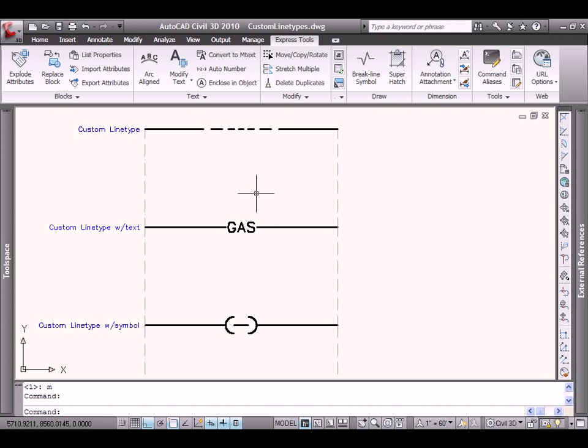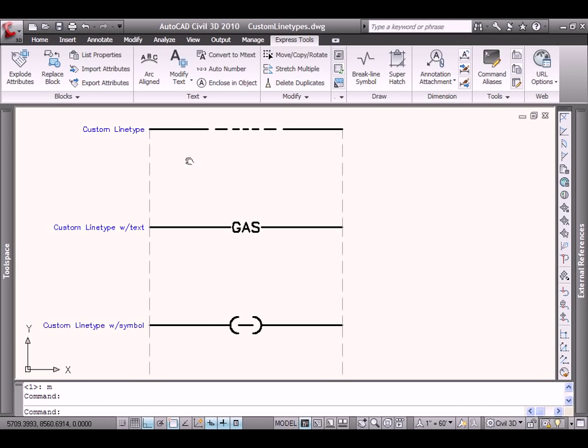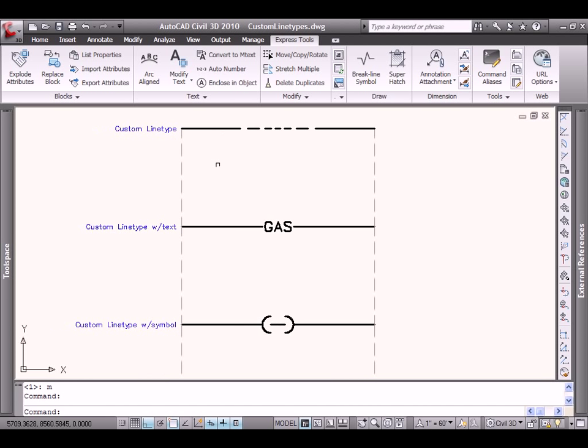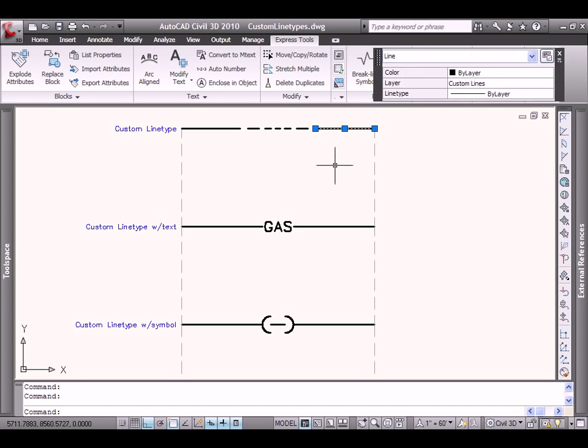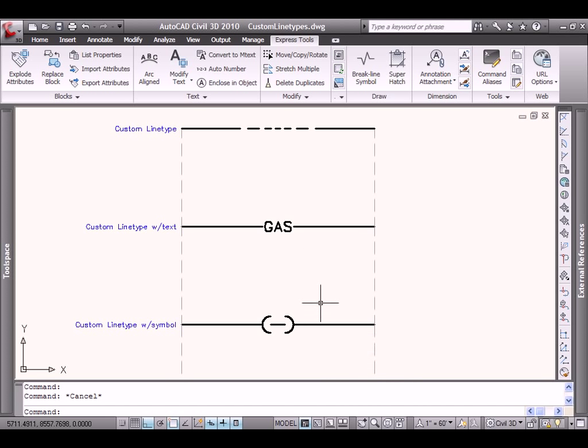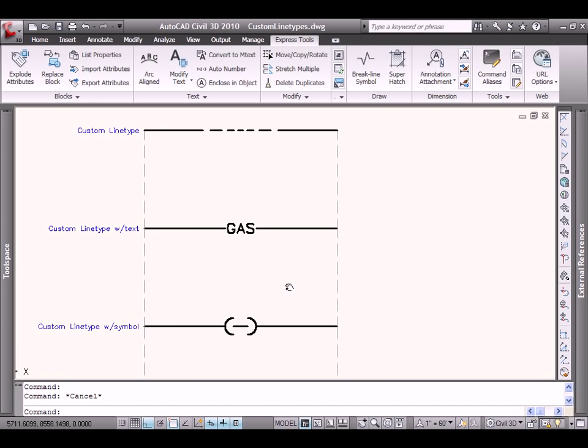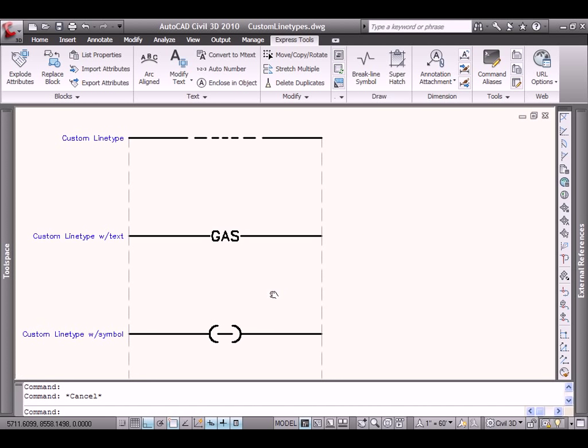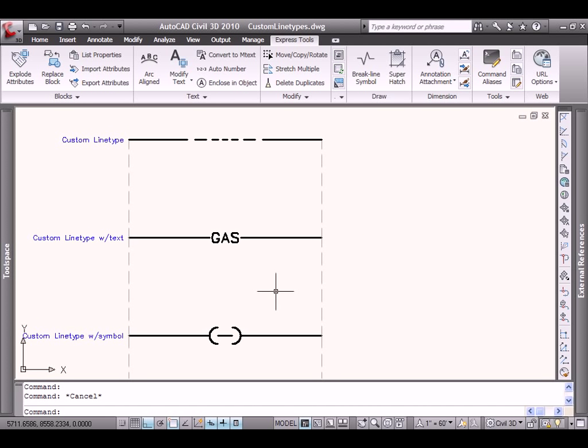What I have on the screen is three line segments drawn with standard entities to represent the three categories of custom line types we would typically like to create. The first one is a series of geometry that represents dashes and dots. The second represents line work that has embedded text. And finally, the third one is line type that has embedded symbology.